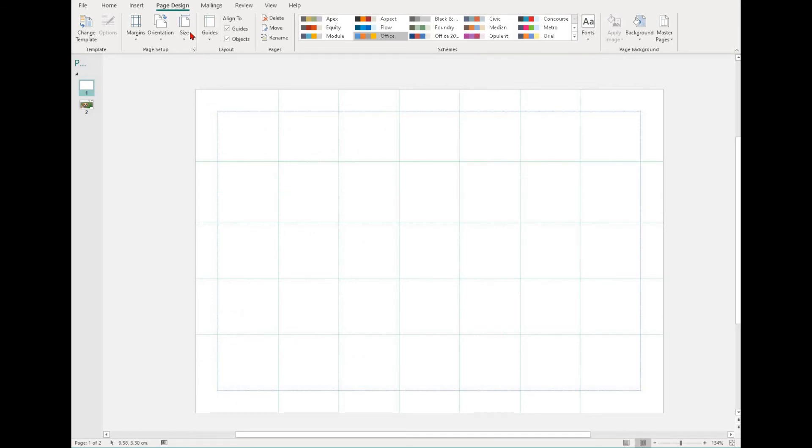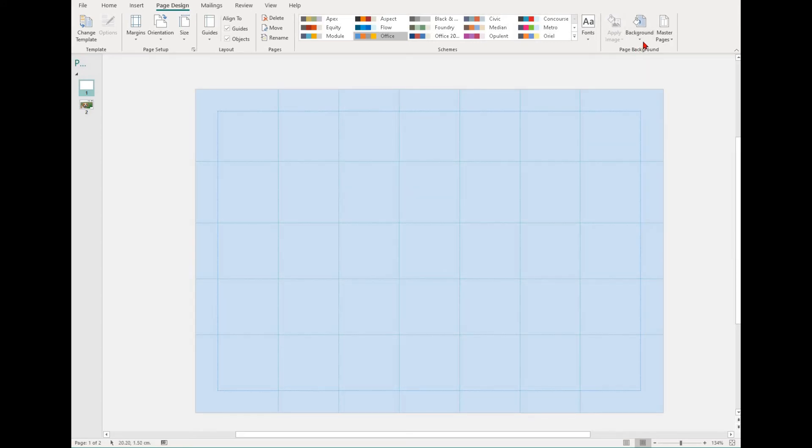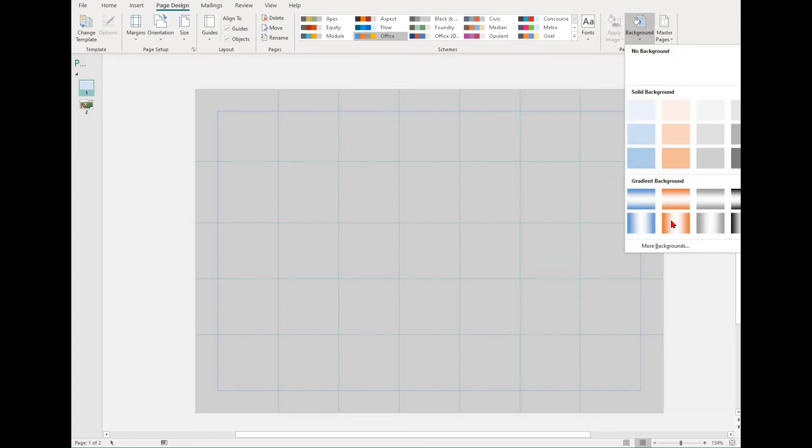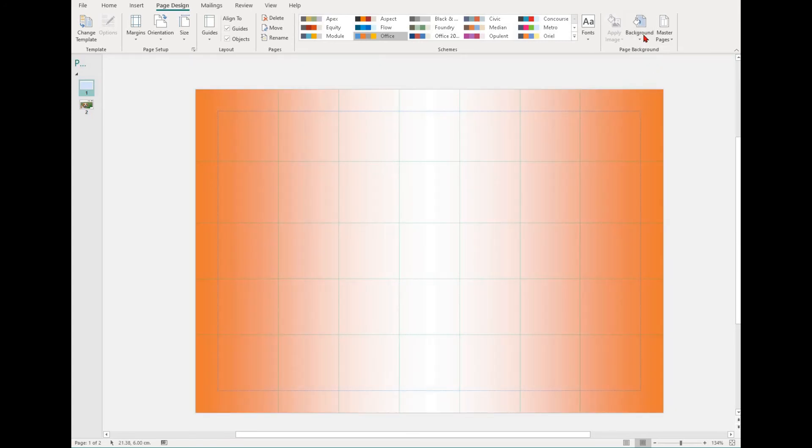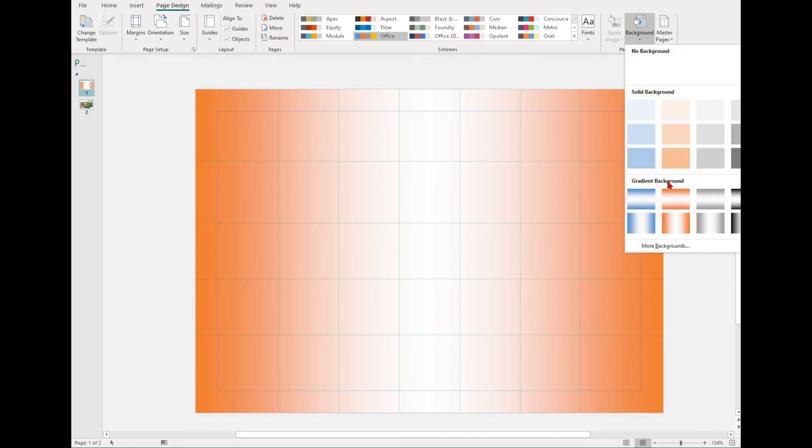In the Page Design group, you'll also find the Background. To access this, simply select the Background drop-down. You'll have the choice between No Background, a Solid Background, or a Gradient Background.